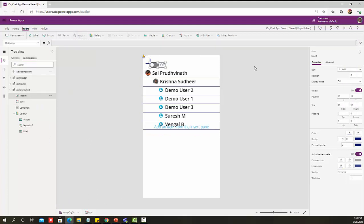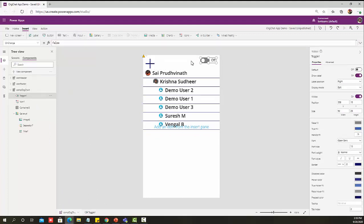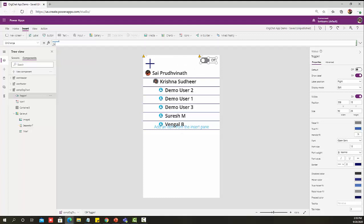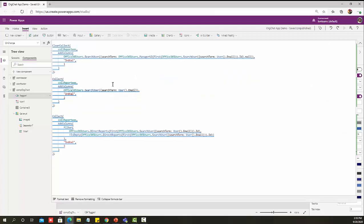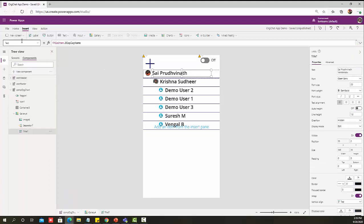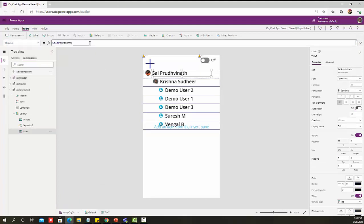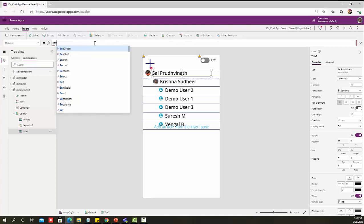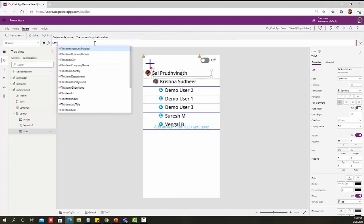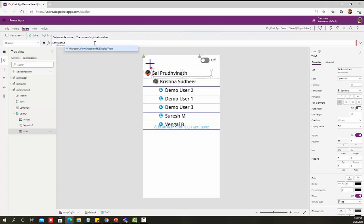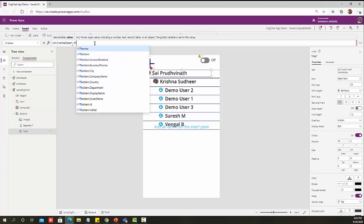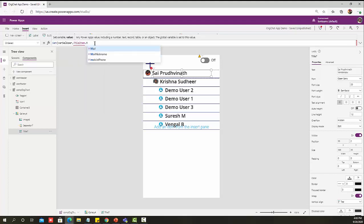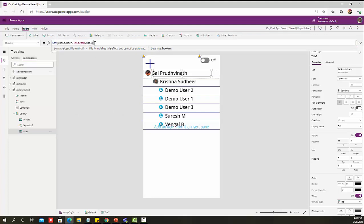I've added a toggle control. On toggle control OnChange, I have copy pasted the same code. But this time I'm going to make a little difference by passing one more value as the selected variable name. On top of my label, on select of my label, I am going to set a variable. Remember, in component UpdateContext won't work, so unfortunately I have to use Set as my default function to set my value. ThisItem dot Mail because I need to get the details.